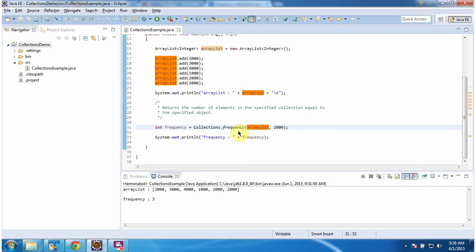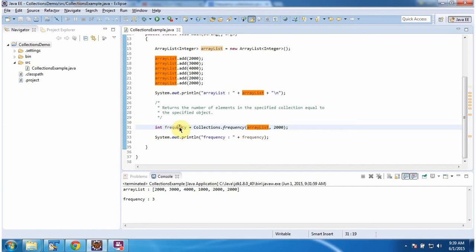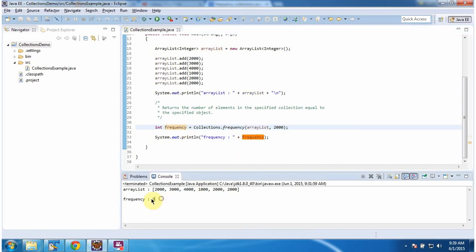What this frequency method will do is, it will check how many times 2000 is there in the ArrayList. It is there 3 times. This is the first time, second time, and third time. So this frequency method will return frequency as 3. Here you can see the output.